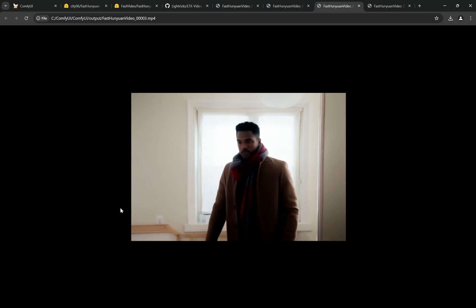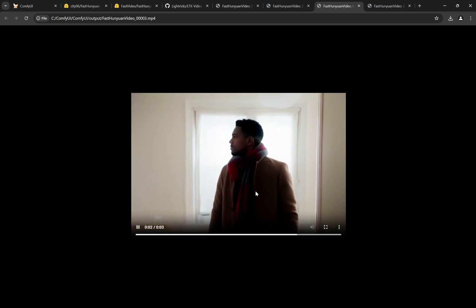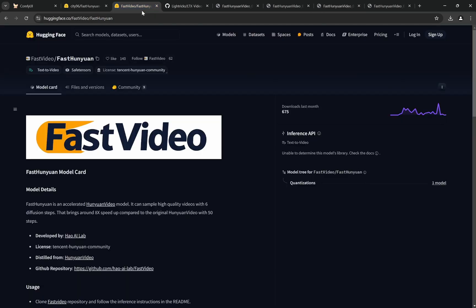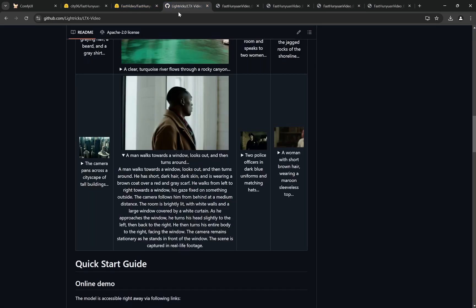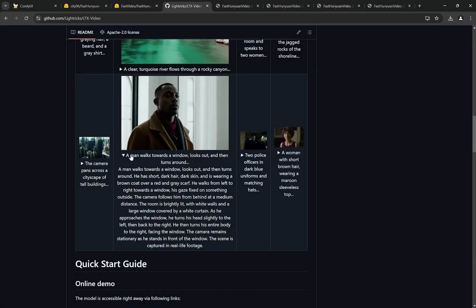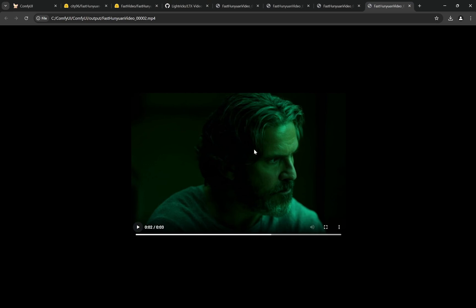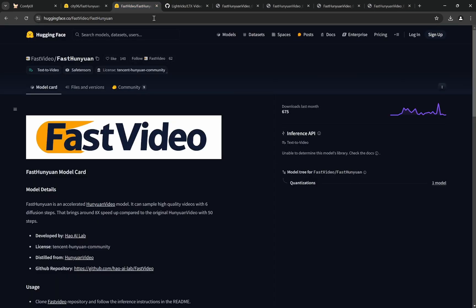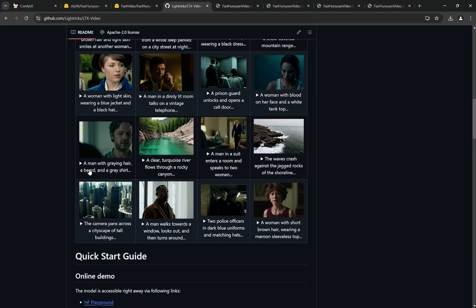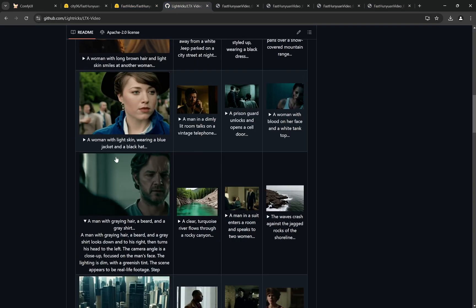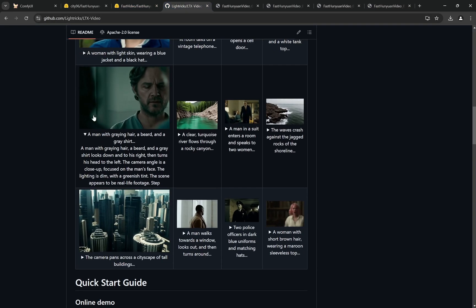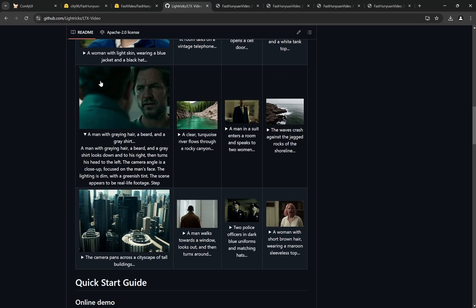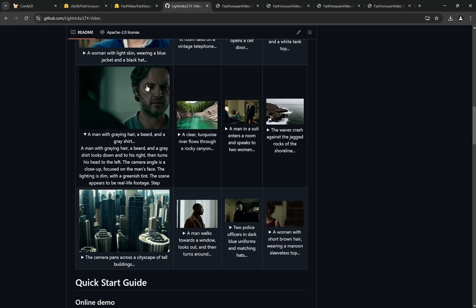One thing you'll notice is that LTX has a tendency to create very slow motion kind of things, but here you can see there's an abrupt turn. The face turns and everything—the motion doesn't seem like it has been slowed down. This is pretty good.